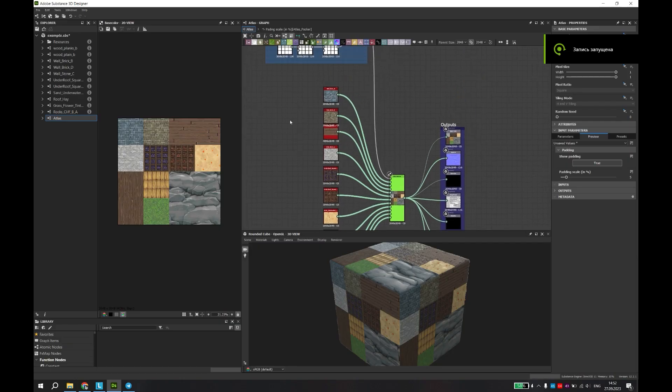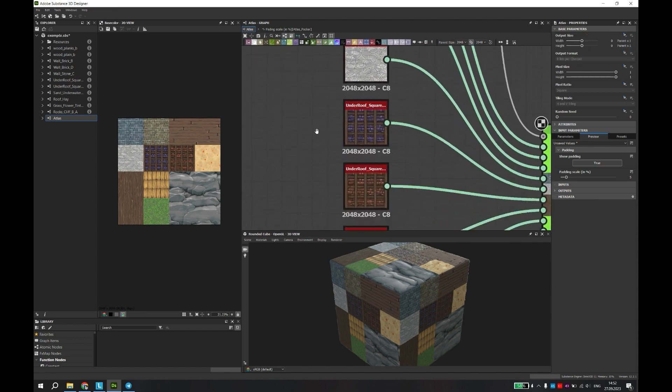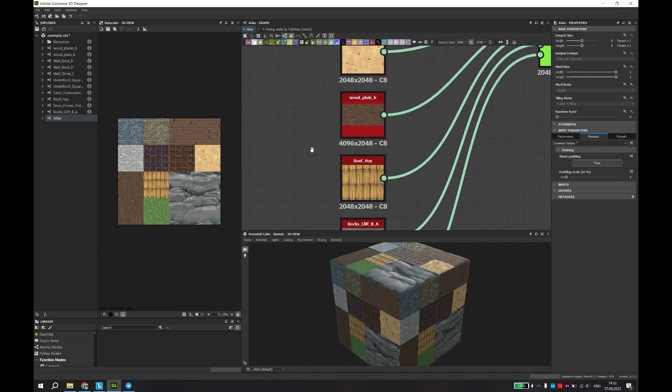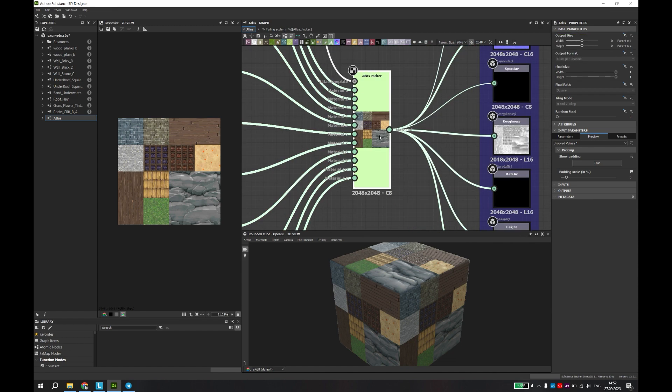Hello! In this video, I will demonstrate the capabilities of the Atlas Packer tool in Substance Designer.